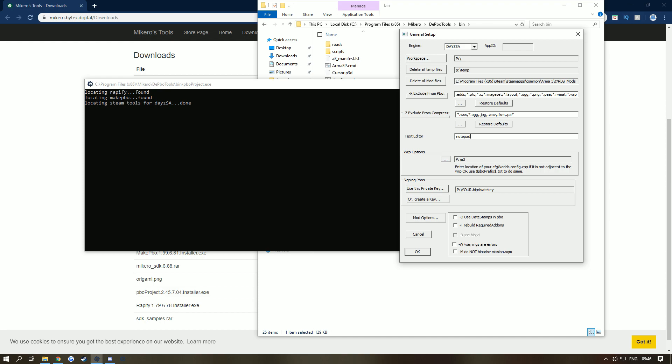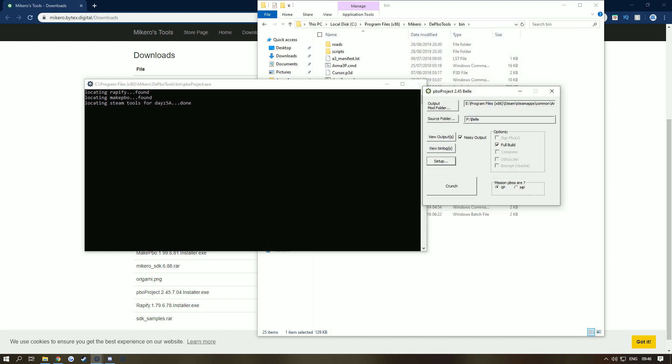Basically, warnings are errors. So if it says you've got a warning here it won't pack your map. But if you've got it unticked it will pack your map and then you've got no problems. Once you've got all that set up, make sure it's on SP and all you have to do is click Crunch. It will come up here and once it's done it should say Jobs Completed. Thanks for watching, this is a bit of a fast tutorial but it's very easy, very simple.